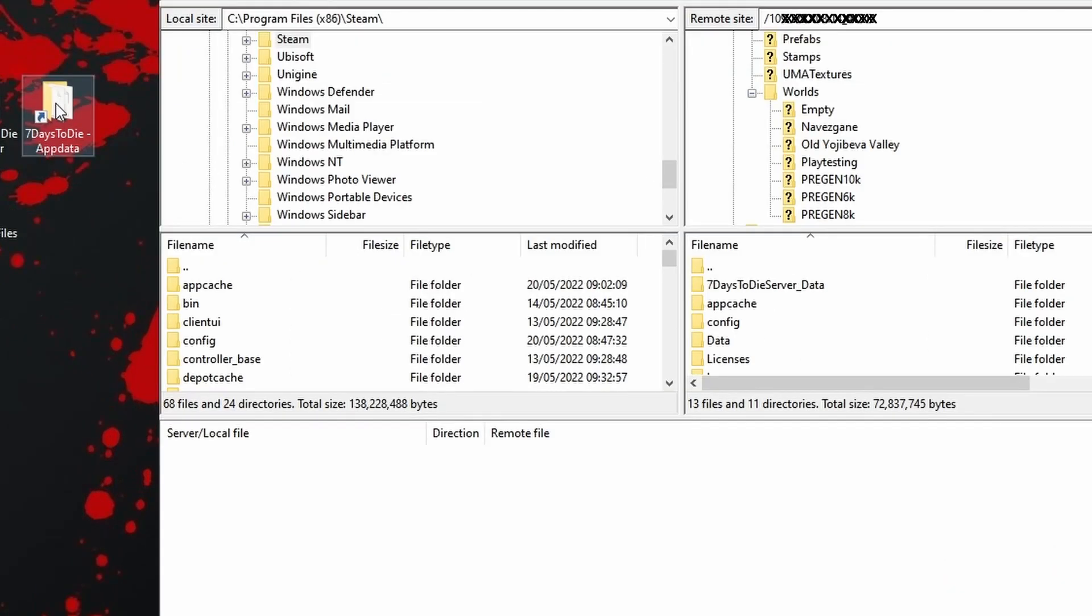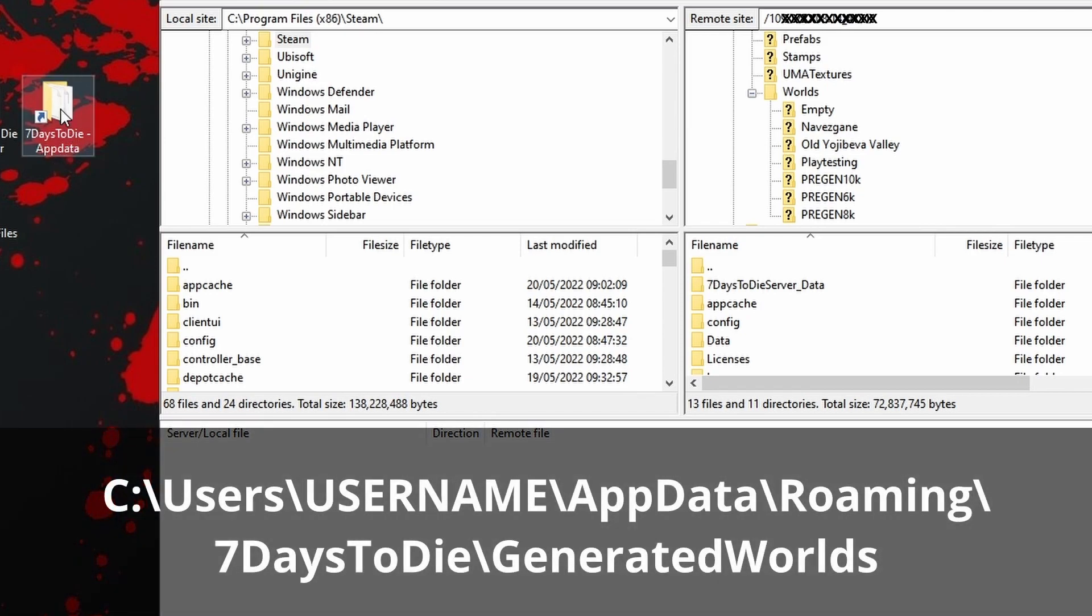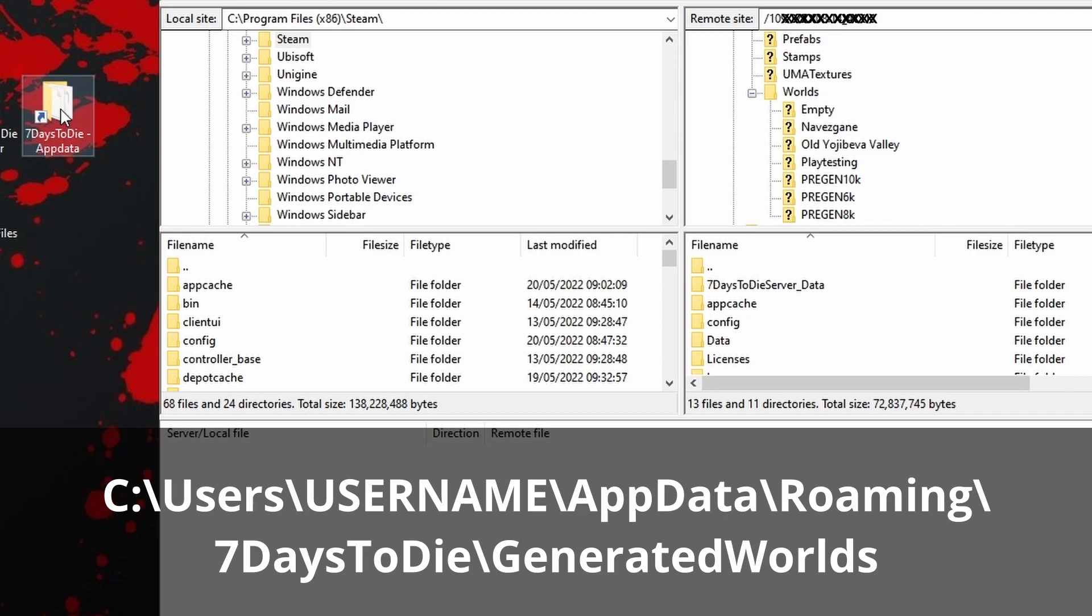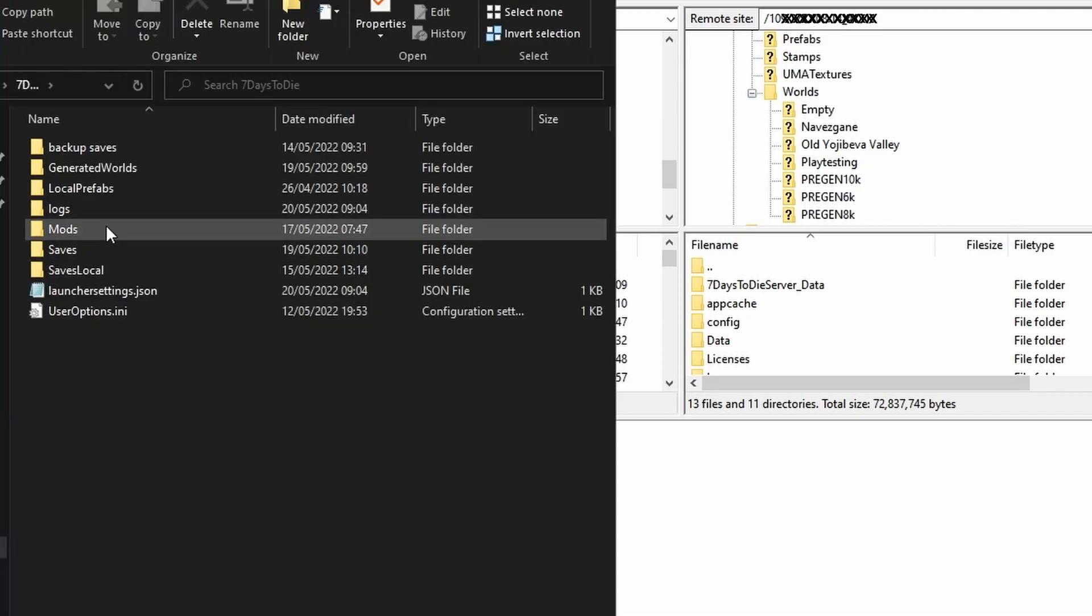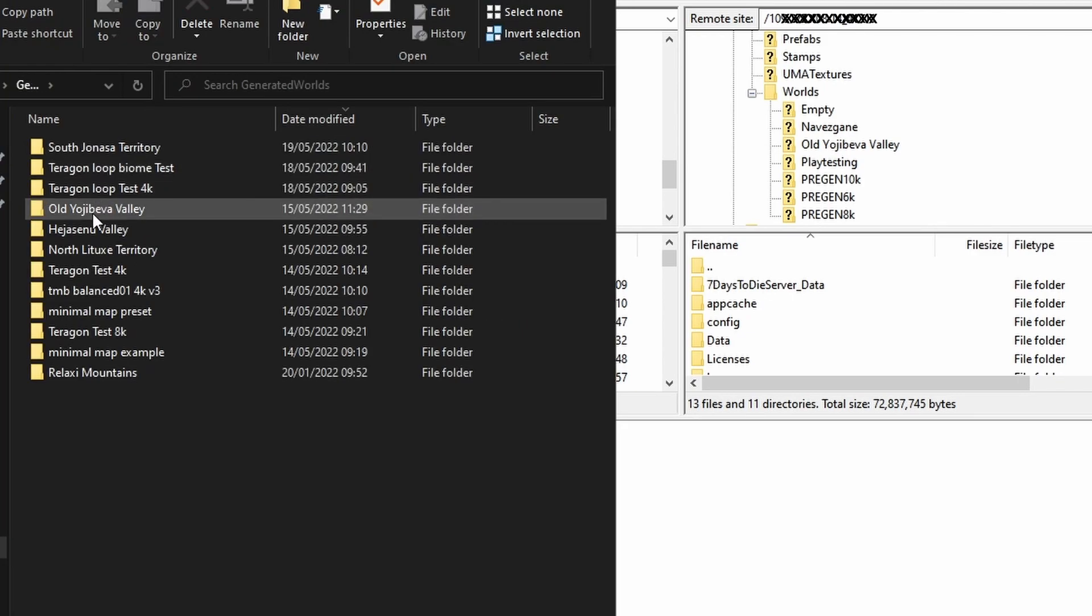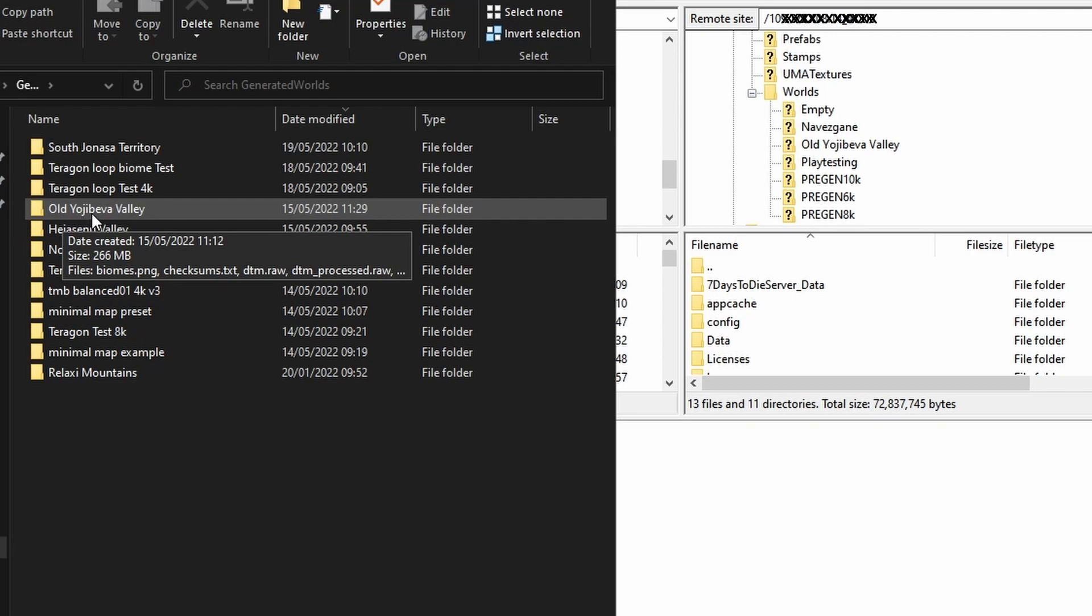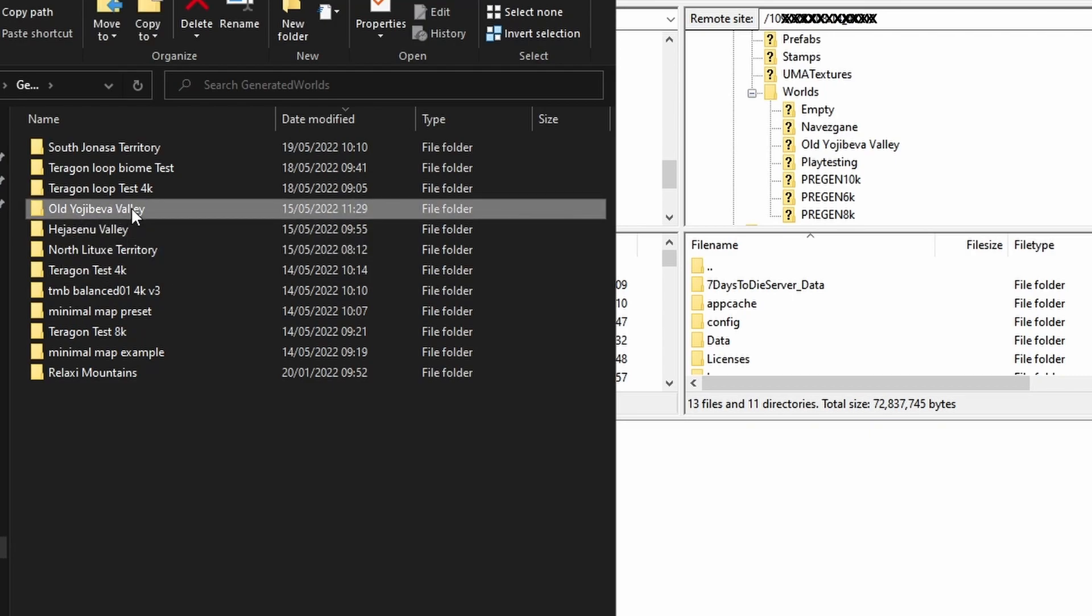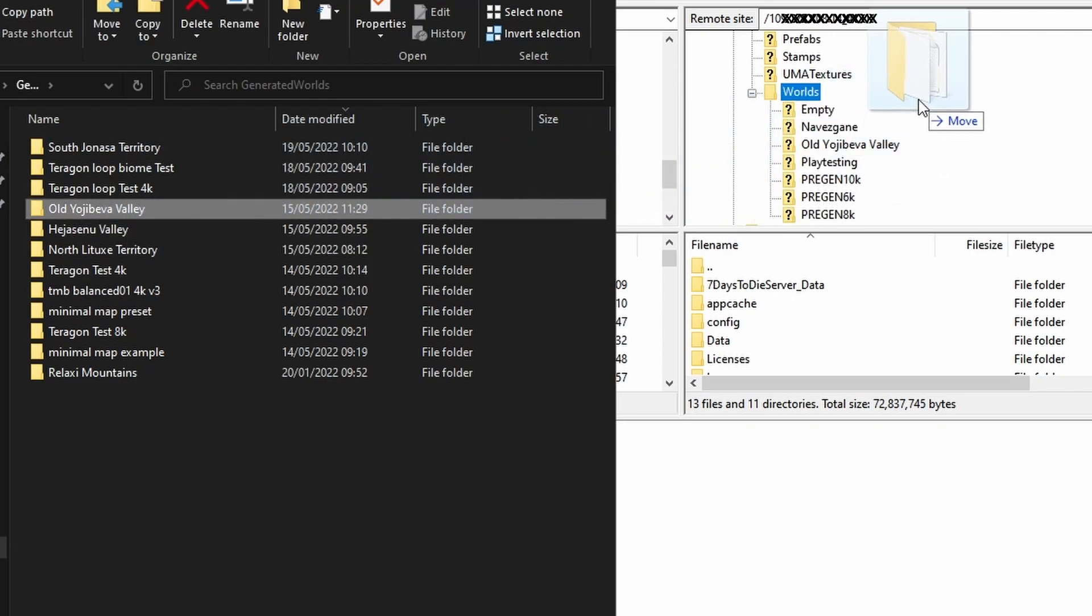I'm going to use the AppData shortcut that I created in a previous video. If you don't have that, you can just type %appdata% into the search bar at the bottom and then make your way to Generated Worlds in 7 Days to Die. There's our Generated Worlds. I'll open that up and the map I'm using on the server is this one, Old Yohibeva Valley. I'll grab a hold of that and drag that into Worlds.